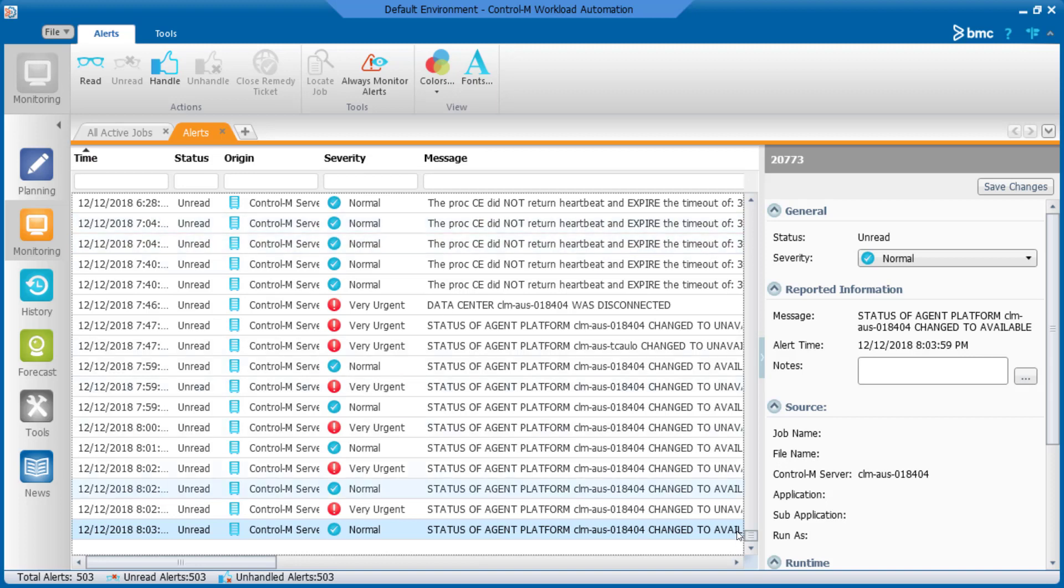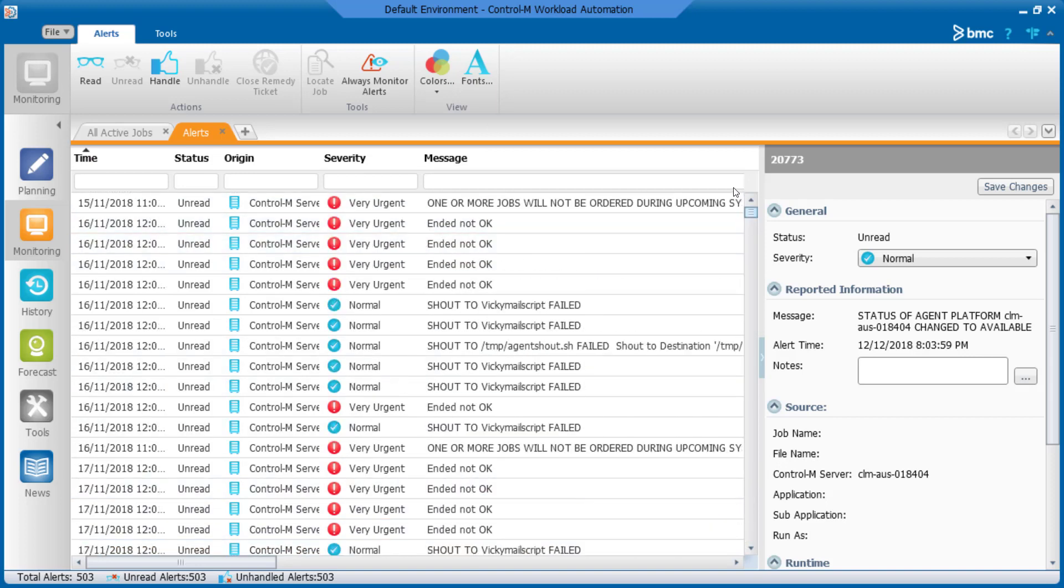This is how the alert window will look like after refreshing the alerts, where all the alerts before the 14th of November are removed.